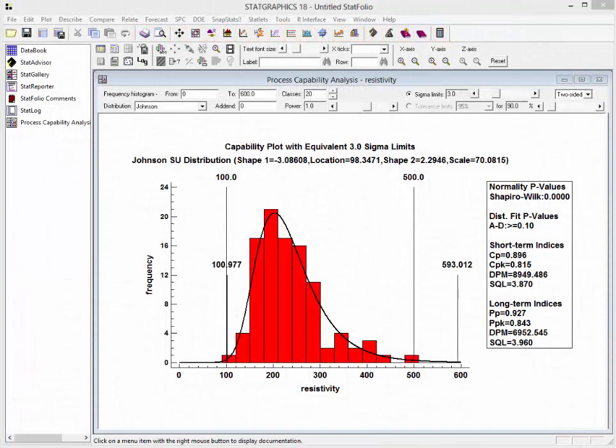Returning to STATGRAPHICS, you'll see the long-term DPM is about 6,952.